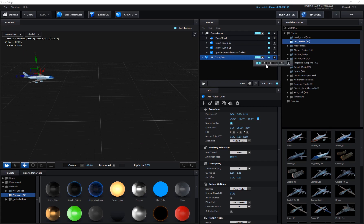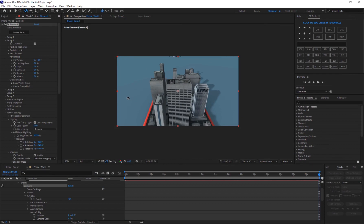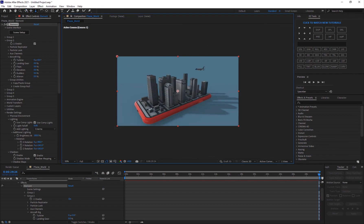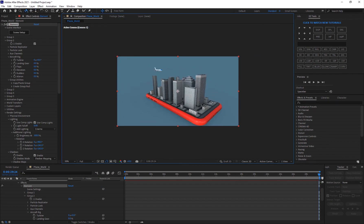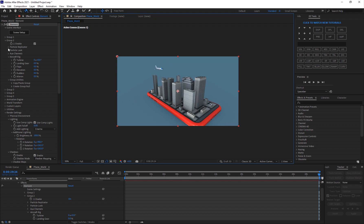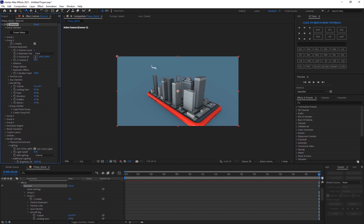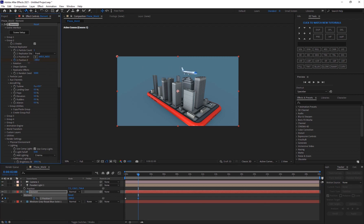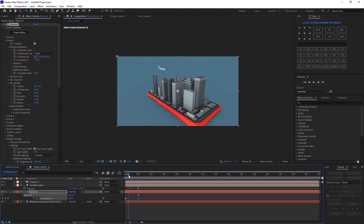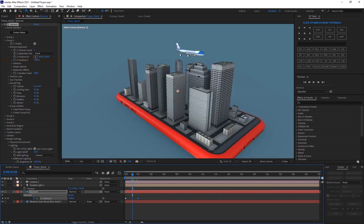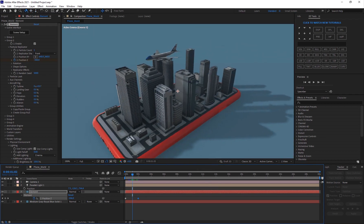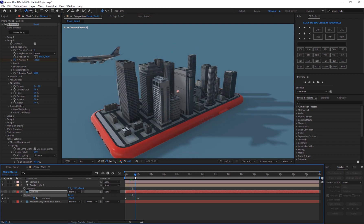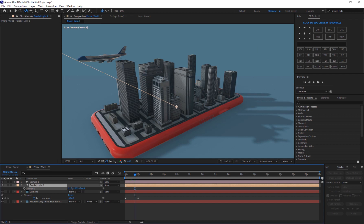Go into Group 2, then Particle Replicator, and keyframe the Z position. Hit U, move the keyframe to the beginning, then at about two seconds animate it moving across. The cool thing is the plane casts shadows on the buildings, which makes it look very realistic. You can see the plane's shadow falling on this building — it's really nice.